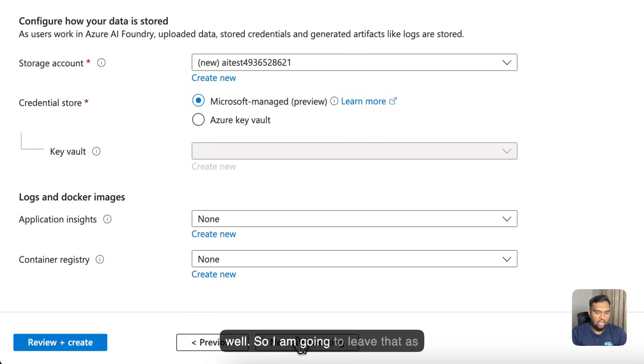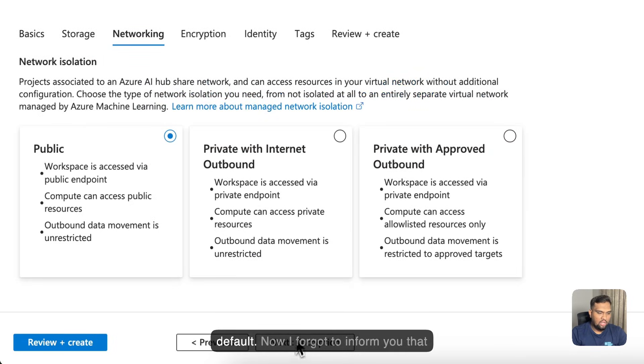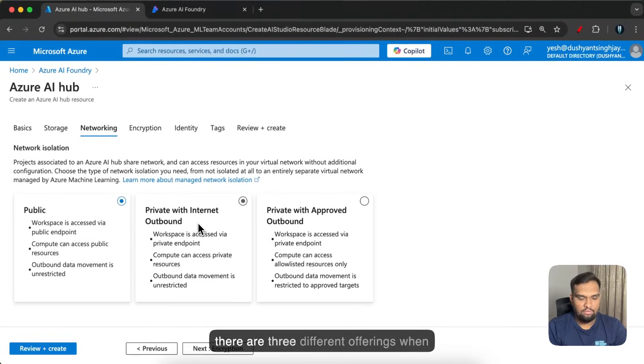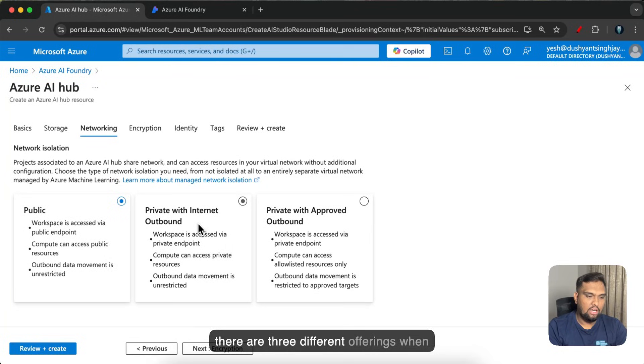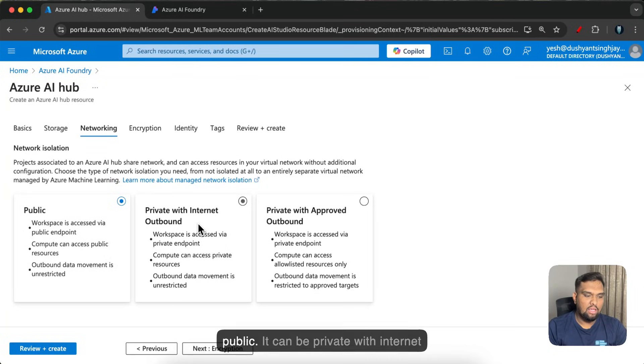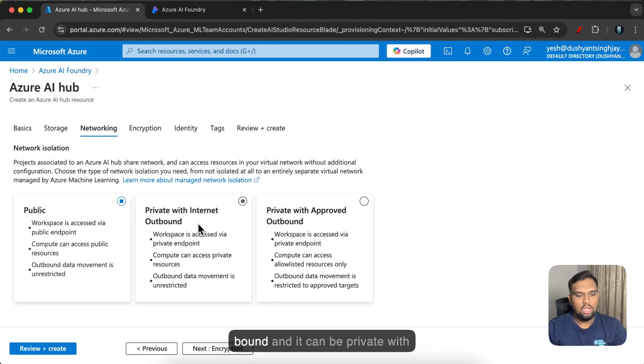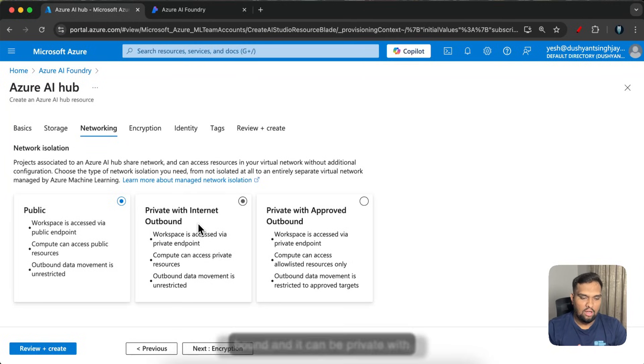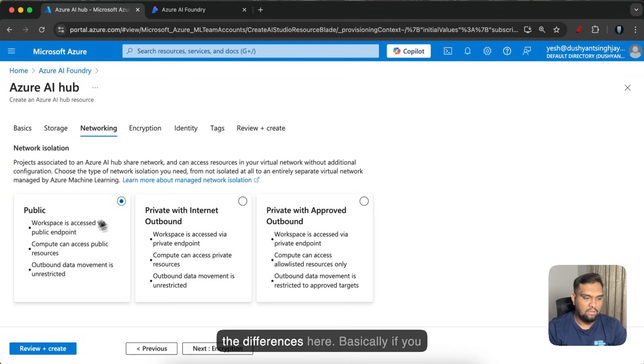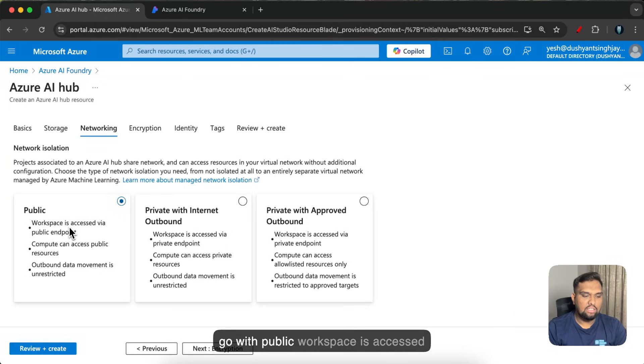Now, I forgot to inform you that there are three different offerings when it comes to networking. It can be public, it can be private with internet outbound and it can be private with approved outbound. So you can see the differences here.